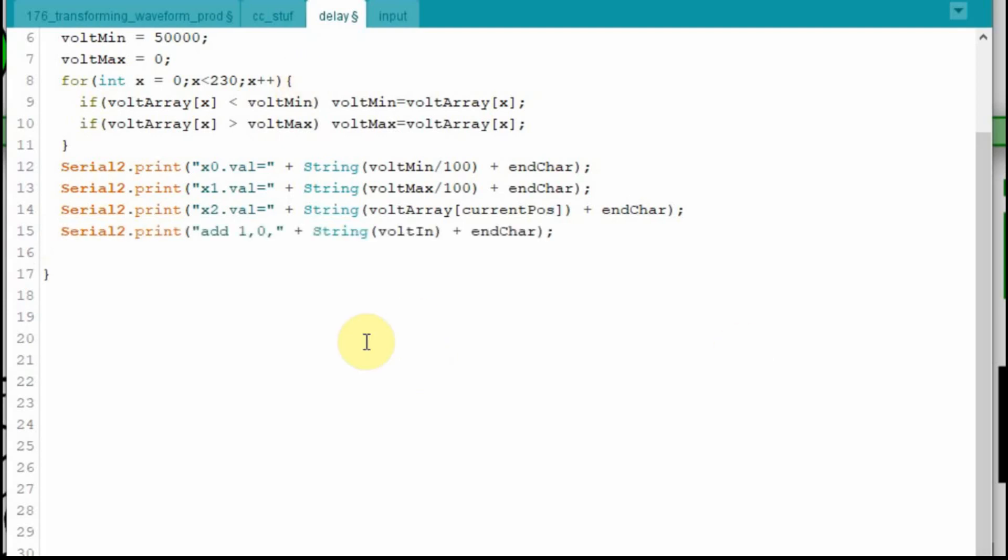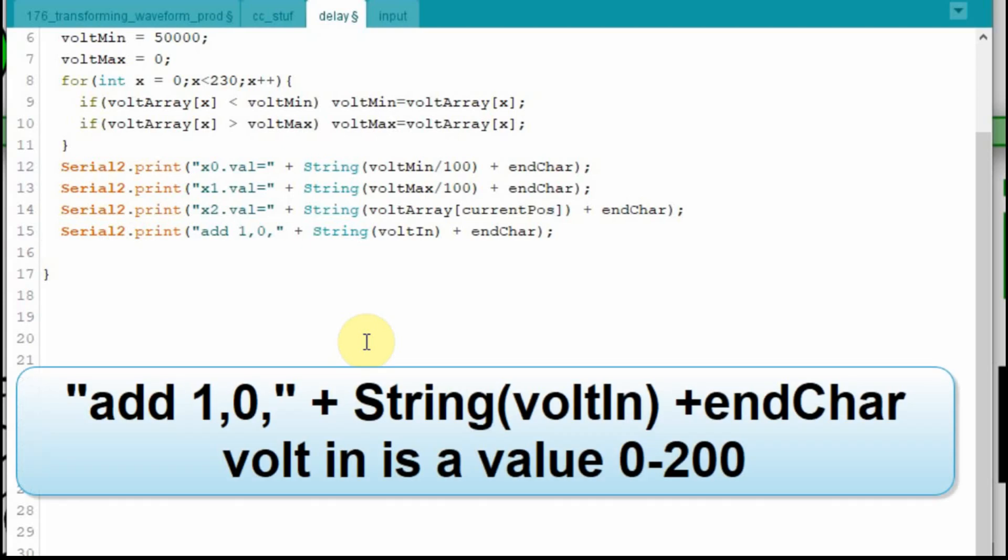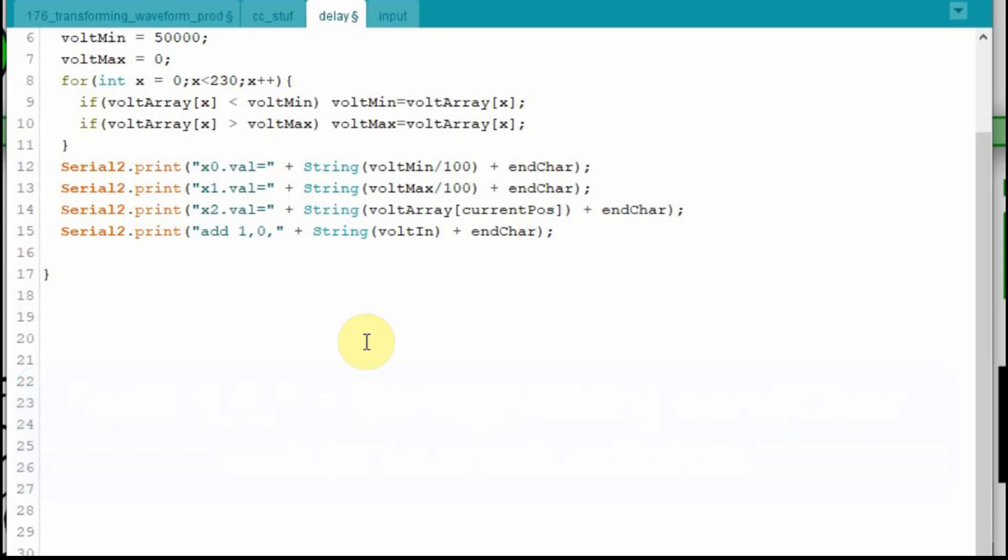And now we have to write to the waveform. And it's just like it is on the next one. You have to put it just the same. If there's a space on the next one command, there has to be a space in this. So it's add space, then the object ID, which is one, the channel, which is zero, and then that bolt in, which we have set between zero and 200.